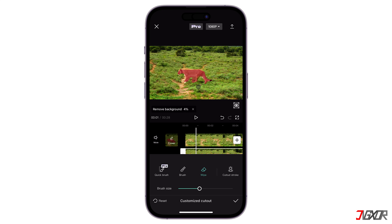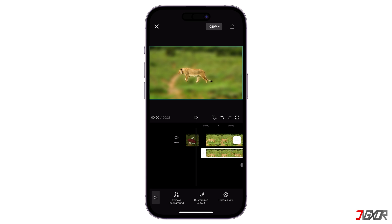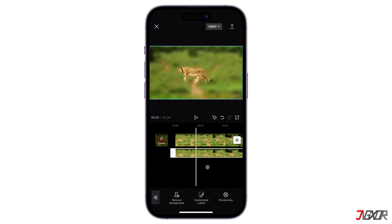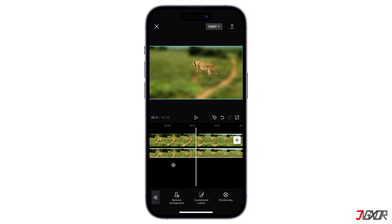After selection, just wait for the program to finish removing the background. When the cutout is applied successfully, click the check mark to confirm your modifications. As you scroll through the frames, you can see that the background is blurred and the subject stays in focus throughout the video.